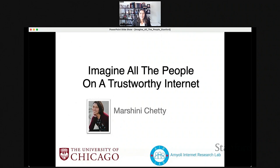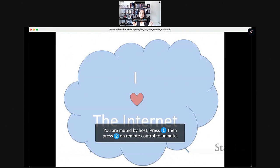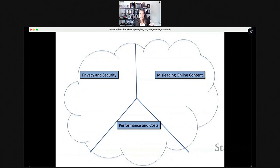Thank you so much for having me beam in live from Chicago today. I'm going to tell you about this lofty goal of imagining all the people on a trustworthy internet. I work in the department of computer science at the University of Chicago, and I run the A-Lab. In my lab, we really love the internet — for communication, for work, and even for entertainment.